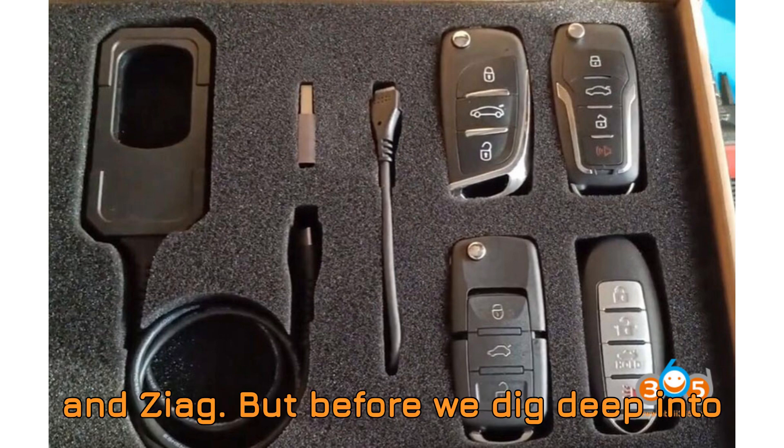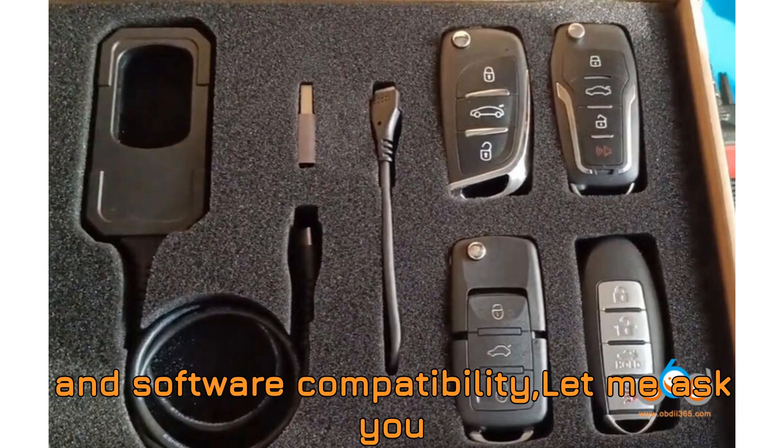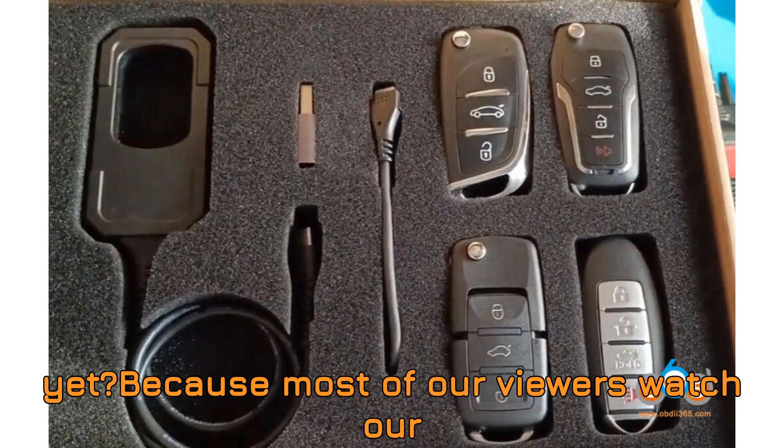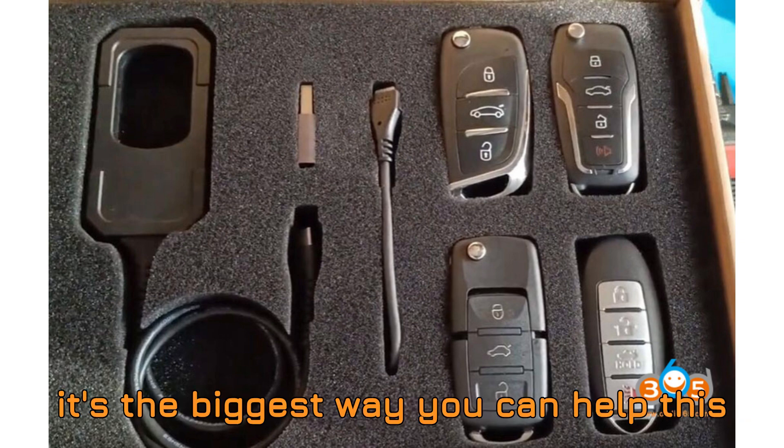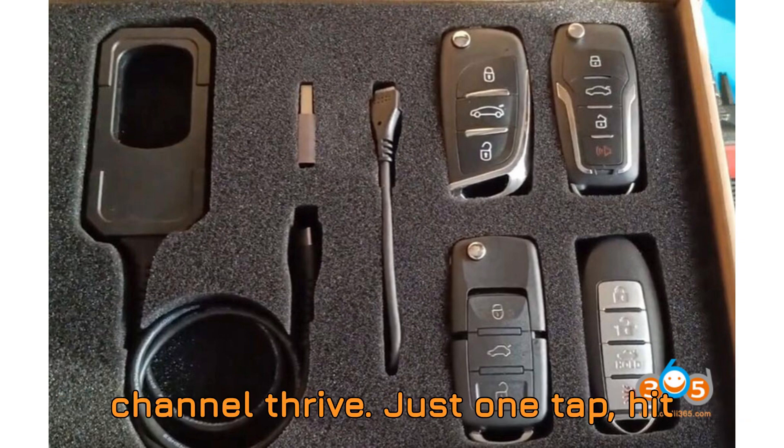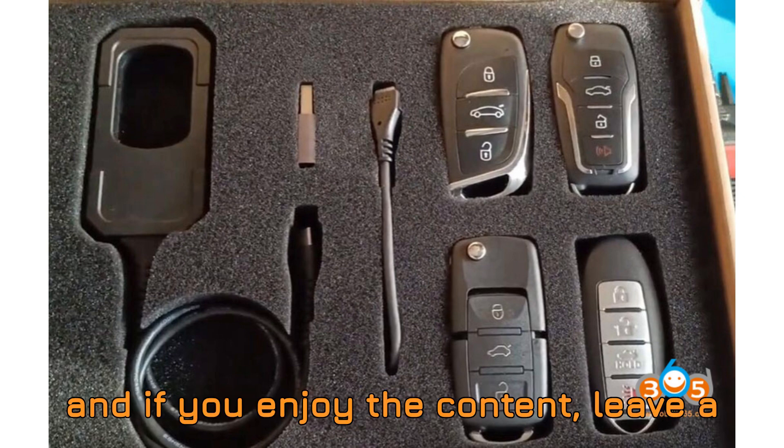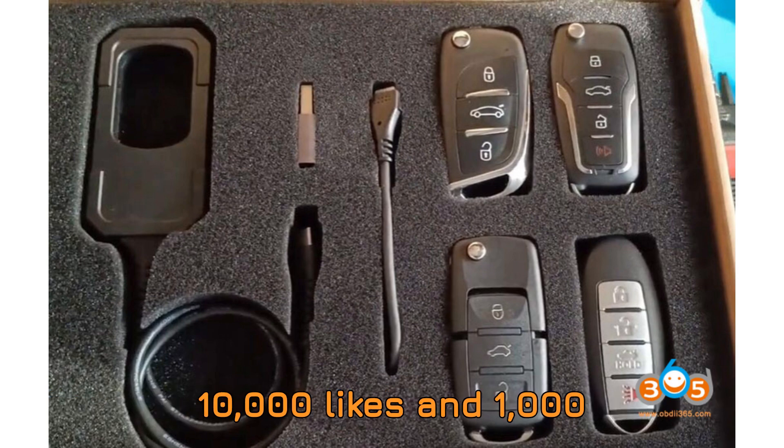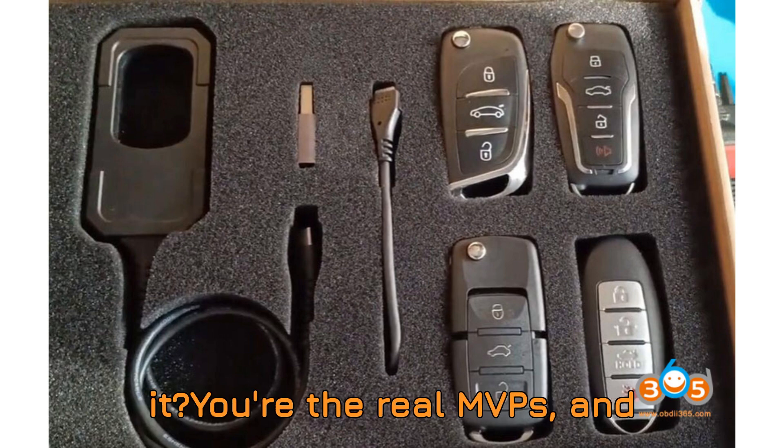But before we dig deep into real user results, performance insights, and software compatibility, let me ask you this. Have you hit that subscribe button yet? Because most of our viewers watch our videos without subscribing. Just one tap, hit subscribe, ring that notification bell, and if you enjoy the content, leave a like and drop a comment. Let's shoot for 10,000 likes and 1,000 comments in the first 24 hours. Can we do it? You're the real MVPs.